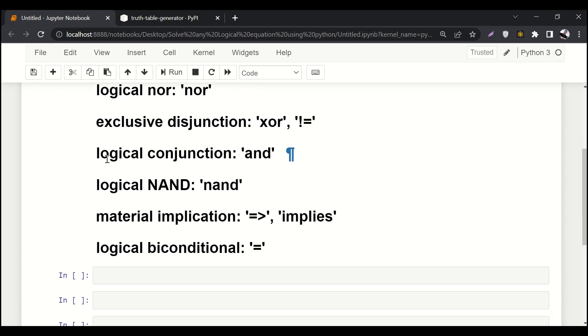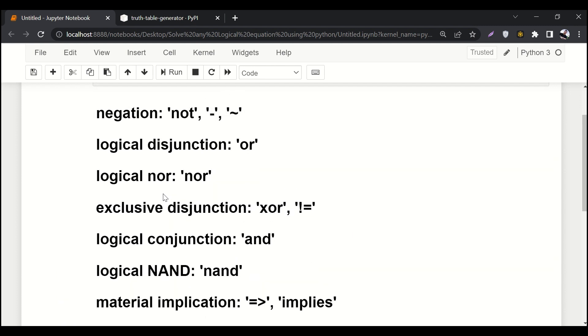We have logical conjunction which is denoted by 'and', and 'implies' is denoted by equal to and then greater than sign. Then logical biconditional is denoted by equal to equal to sign.